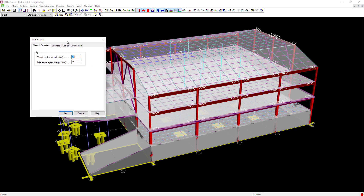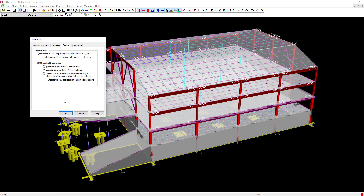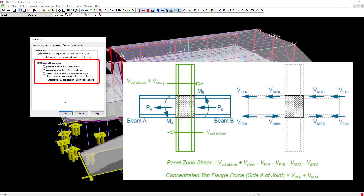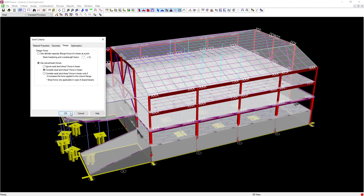Within the Joint Criteria dialog you'll see all of the material properties and information that will be used to design or optimize any column reinforcement required. Click on the Design tab. During the RAM Frame joint code check, the forces applied at the beam-column connection can be determined from either the design forces or from the bending capacity of the members at the joint. For this model, we will use the design forces including the axial load in the beams. When design forces are selected, the program determines the largest panel zone shear and the largest concentrated force at each beam flange from all load combinations considering the lateral beam reactions. Once done, click OK.